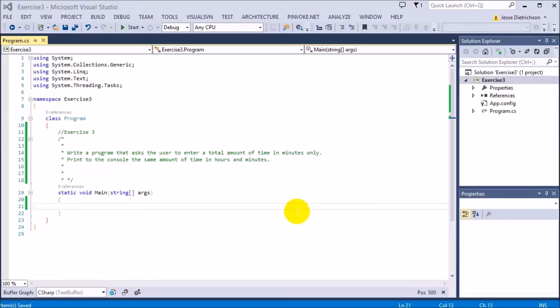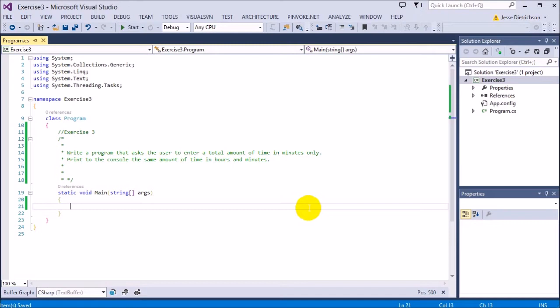Welcome to Exercise 3. The challenge is to write a program that asks the user to enter a total amount of time in minutes only. Print to the console the same amount of time in both hours and minutes.